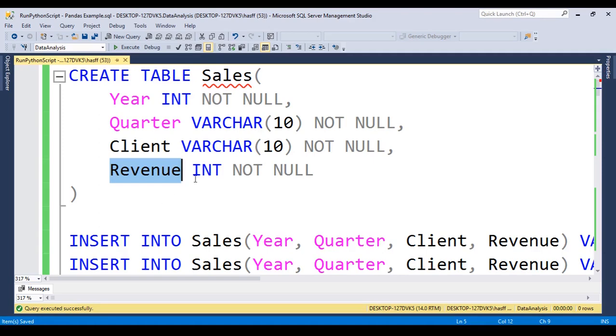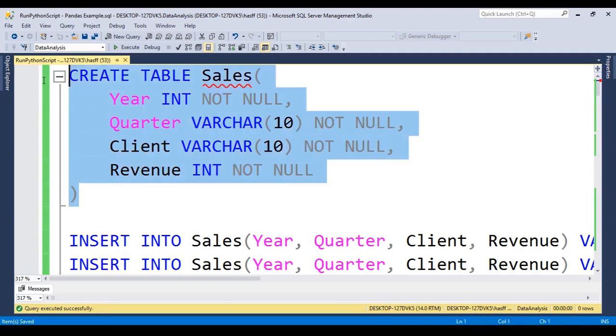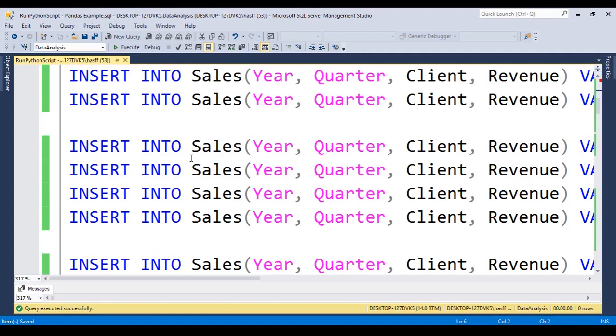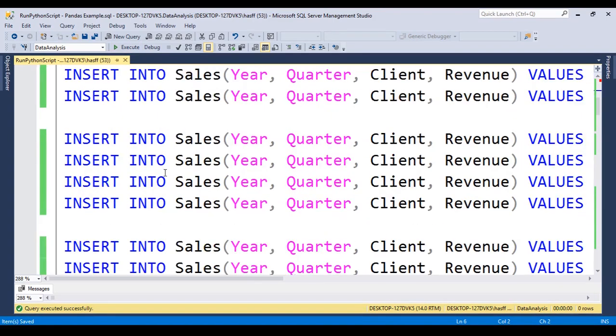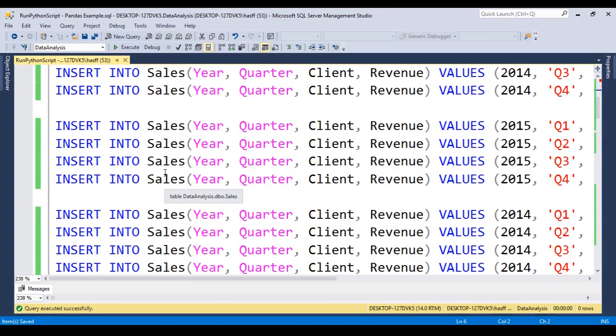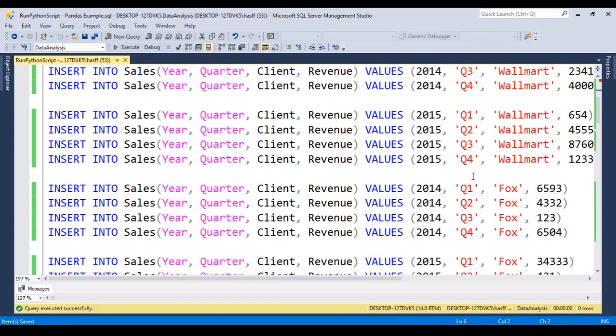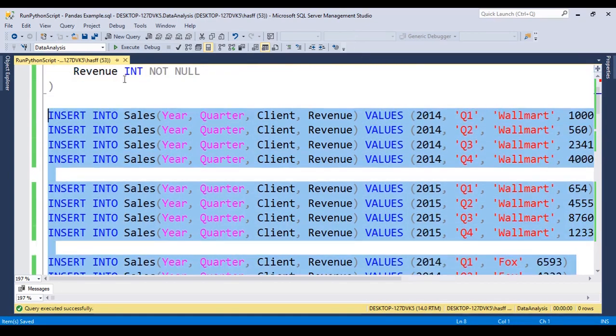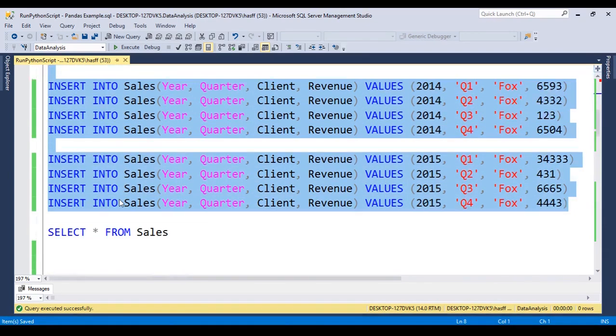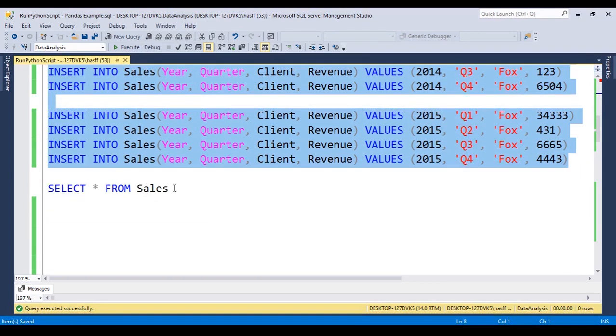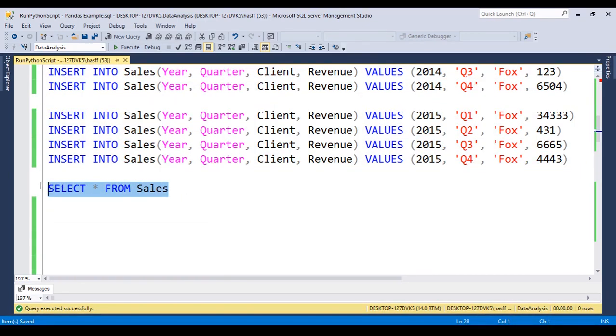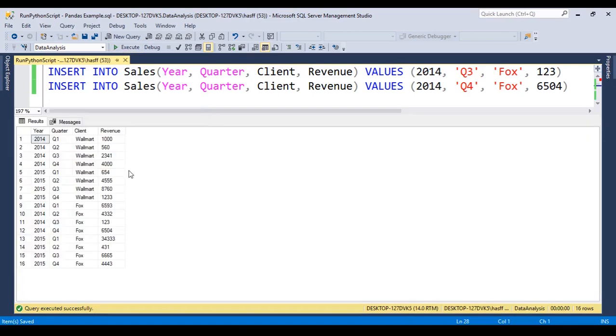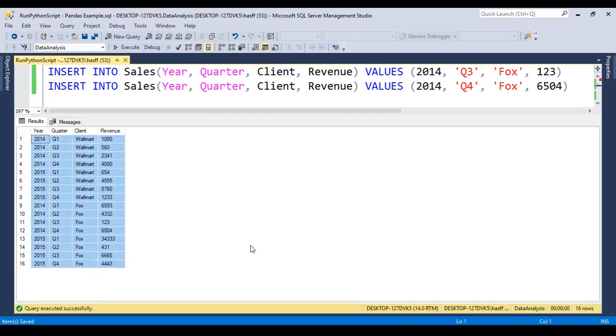Finally, a revenue, that is an integer and it is not null. So let's create this. After this, we have the inserts. Let's run this, and finally we can do a select, and we get this table here.